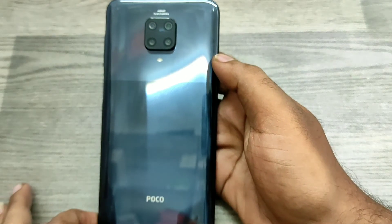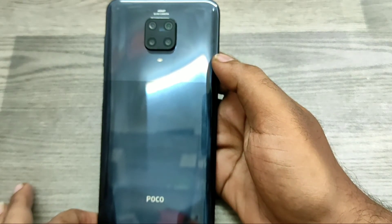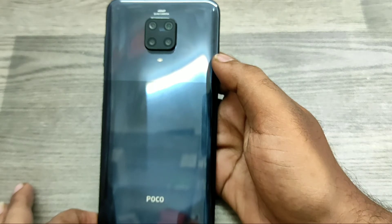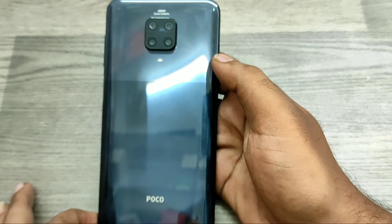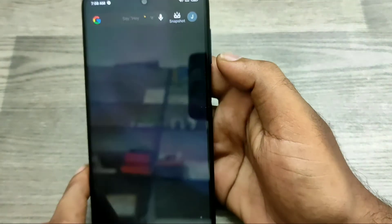Hey guys, welcome back to the mechanic channel. Before going to the video, please subscribe to our channel so you can get updated phone knowledge. In this video, we will learn about how to set dark mode on the Poco M2 Pro phone. Here we go.